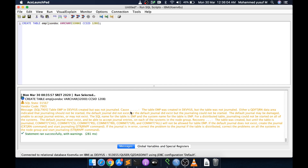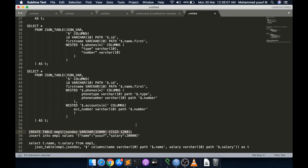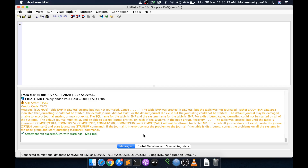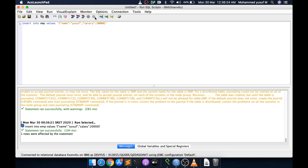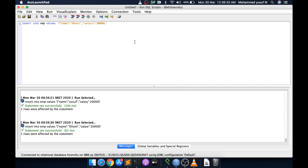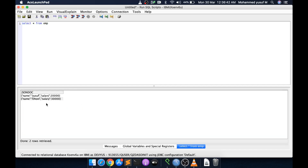Now we insert some JSON data: INSERT INTO emp VALUES with the JSON object as the value. I insert one record, then change the name and insert a second JSON object. Now the emp table has two rows. Doing SELECT * FROM emp lets us see both JSON documents stored in the JSON_DOC column.